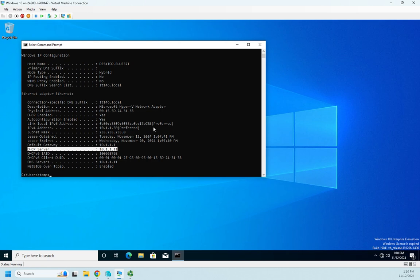This is how I can verify that I'm getting an IP address from a DHCP server. Now if I do this ipconfig and I get an address of 169.254.whatever, that's an APIPA address.